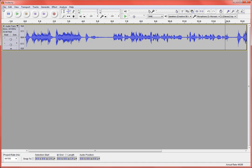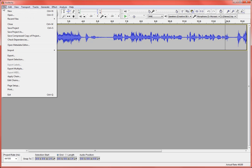All right, when we're all done, we're going to file, save your project so that you can make edits to this later. That'll save it as an Audacity file though, and people won't be able to listen to that.